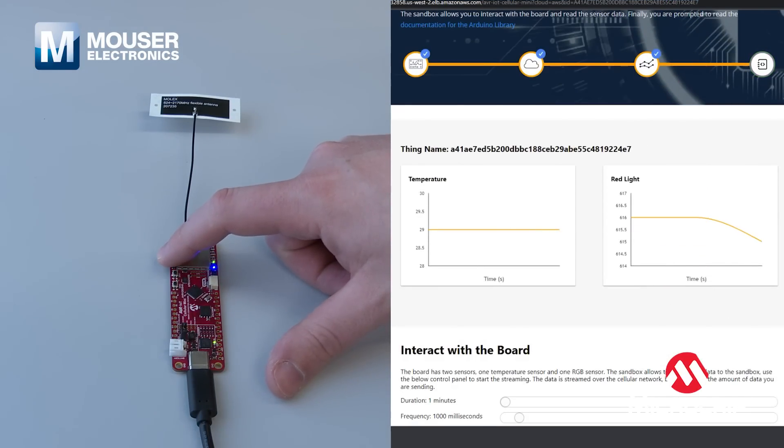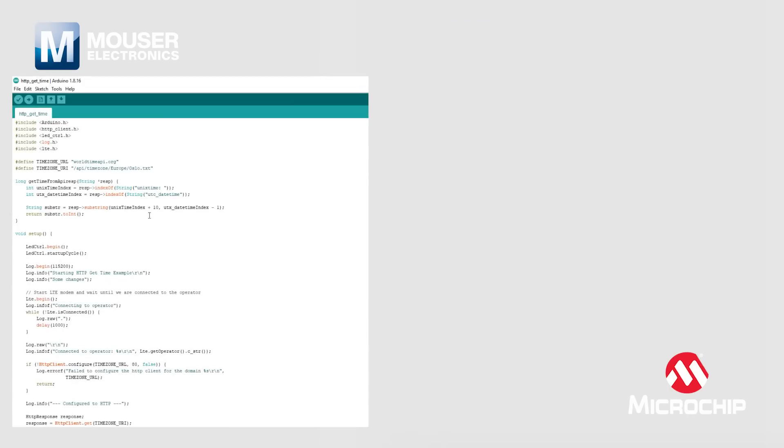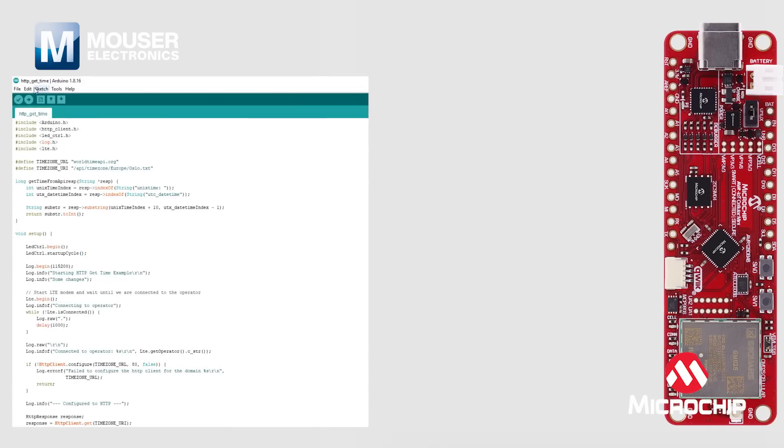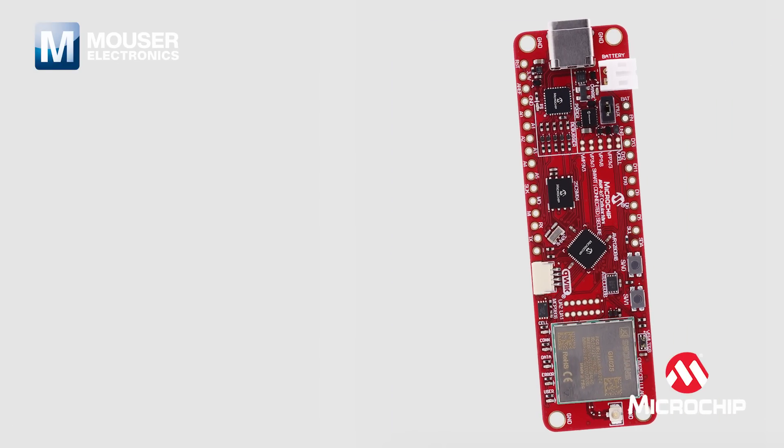With a focus on ease of use, especially for makers, it's fully compatible with Arduino and features the Adafruit Feather form factor.